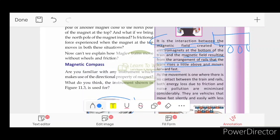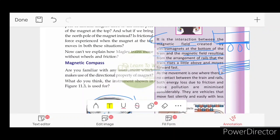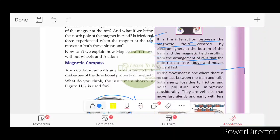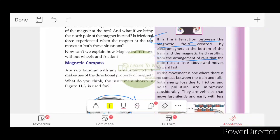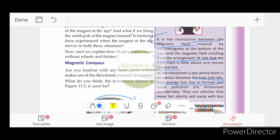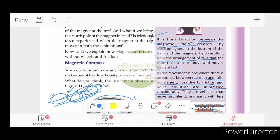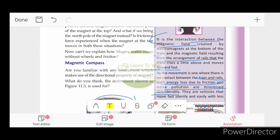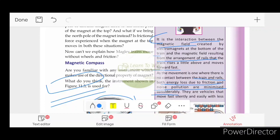The magnetic field is produced by electromagnets. There is no contact between the train and the rails, so both energy loss due to friction and noise pollution are minimized considerably. The movement uses magnetic force created by the magnetic trains. This train is quite advanced and efficient.